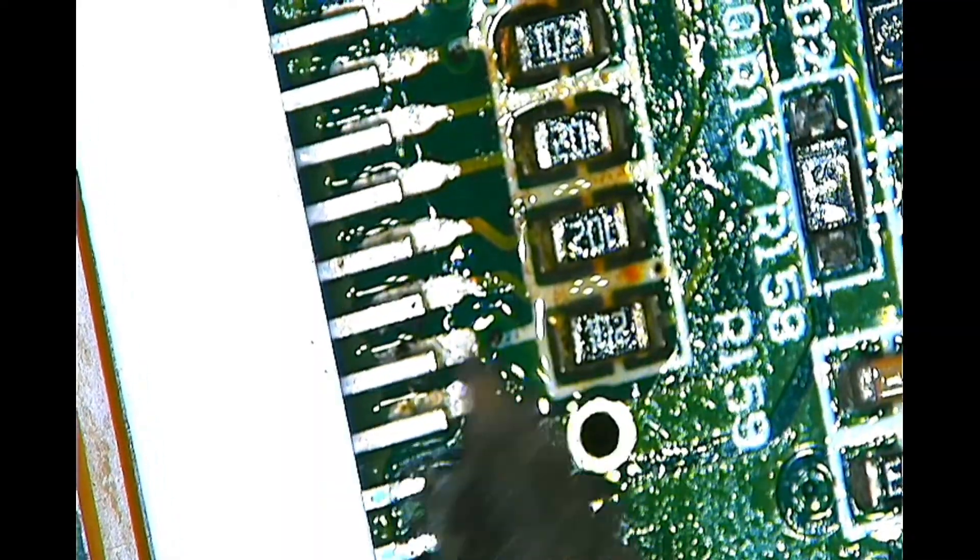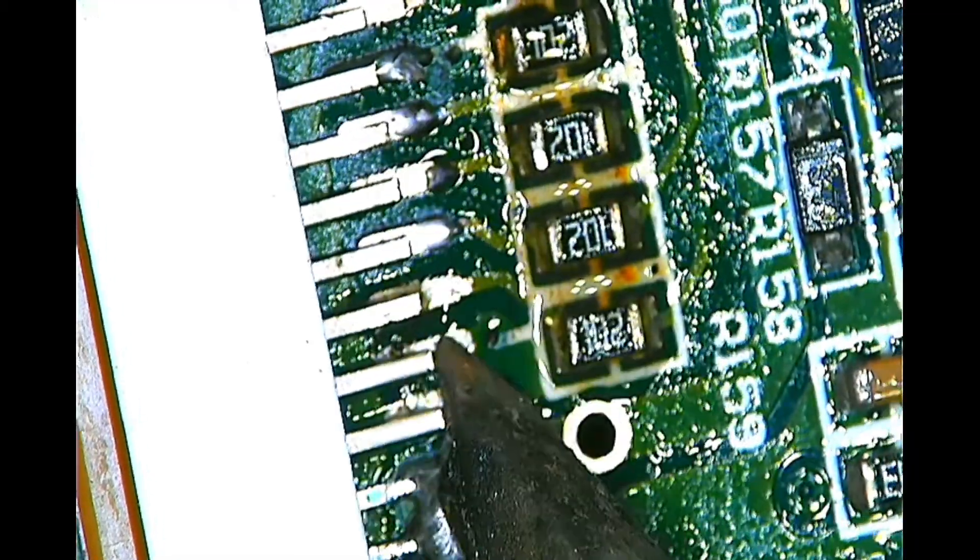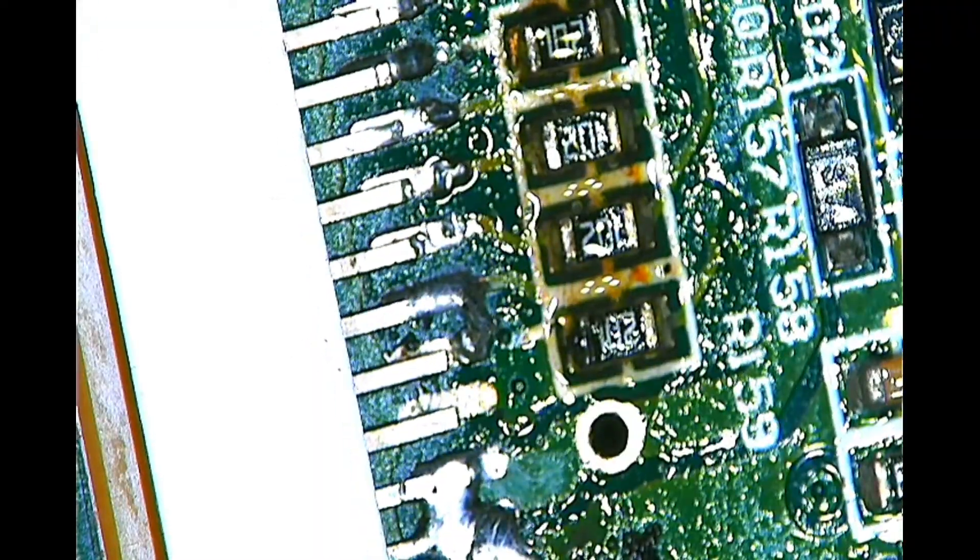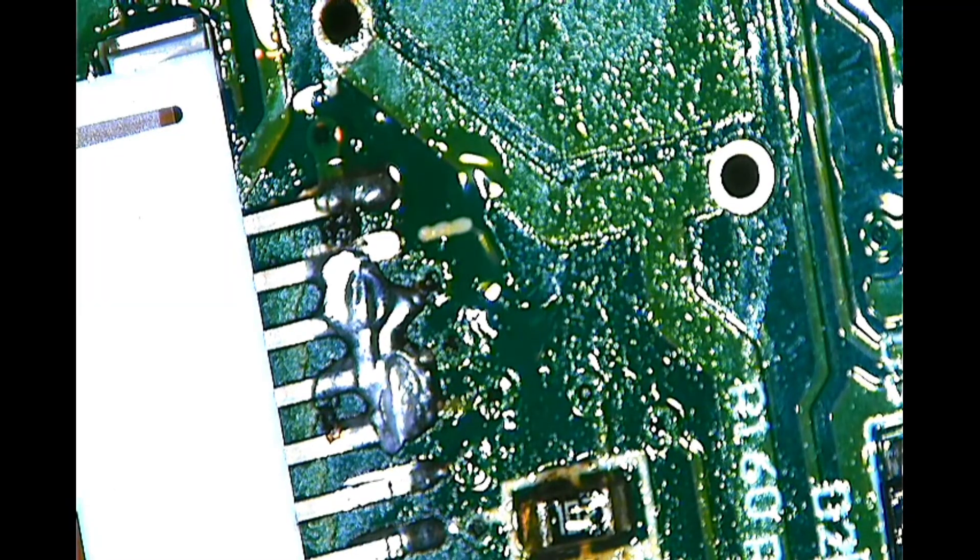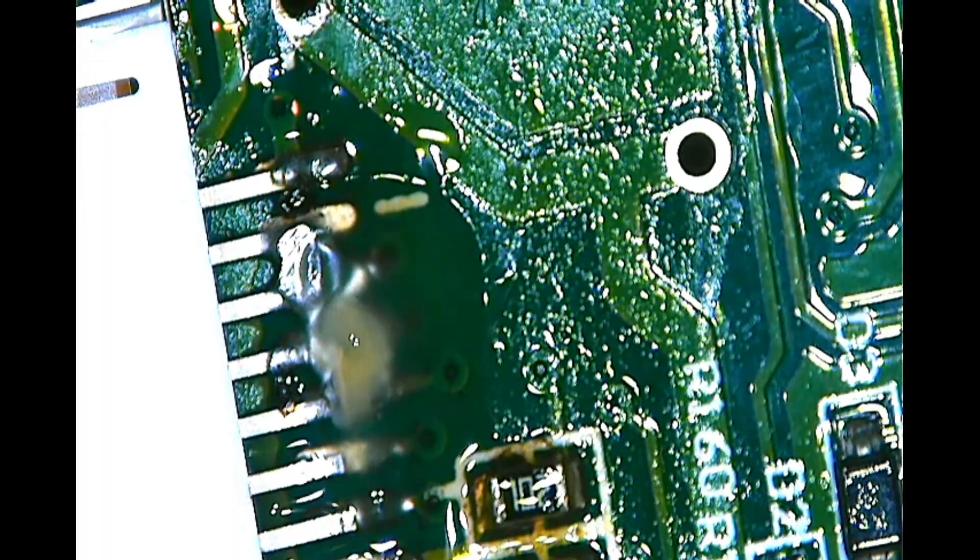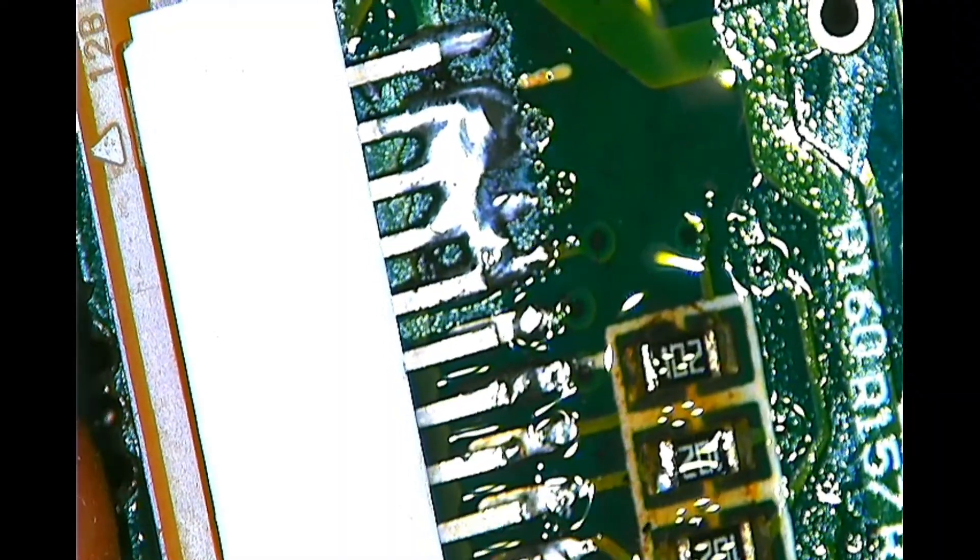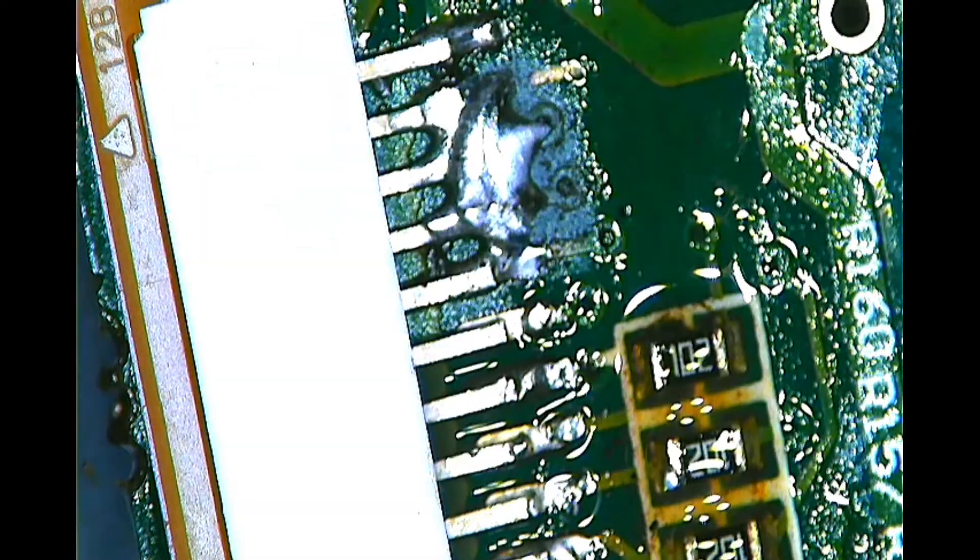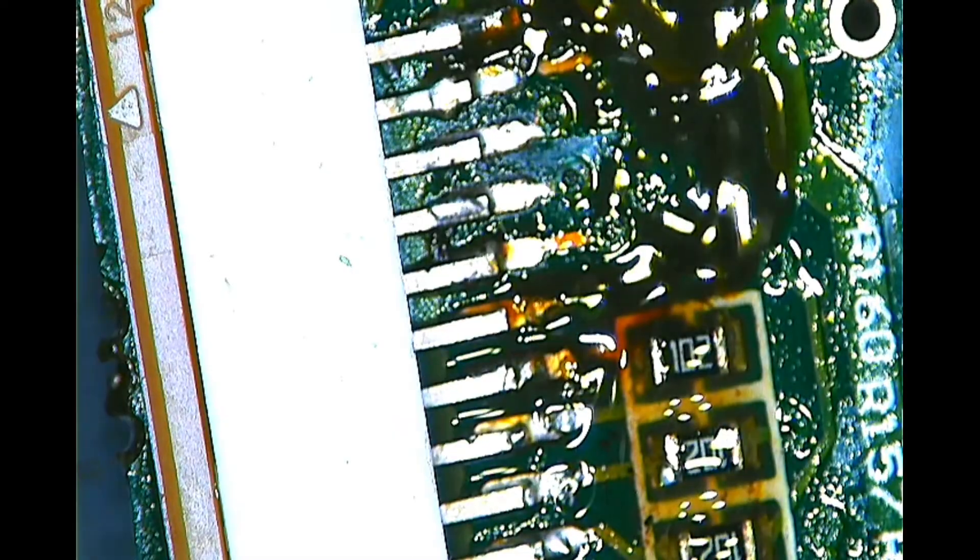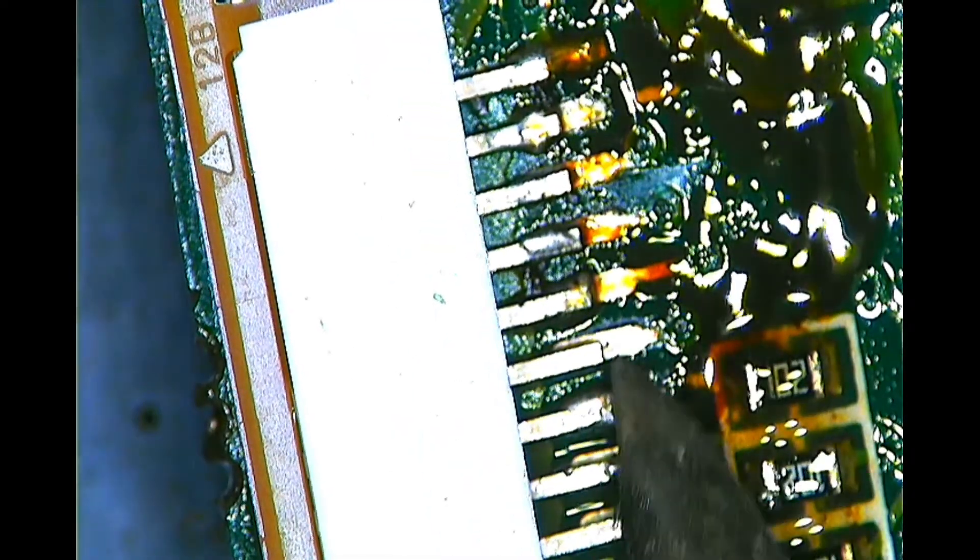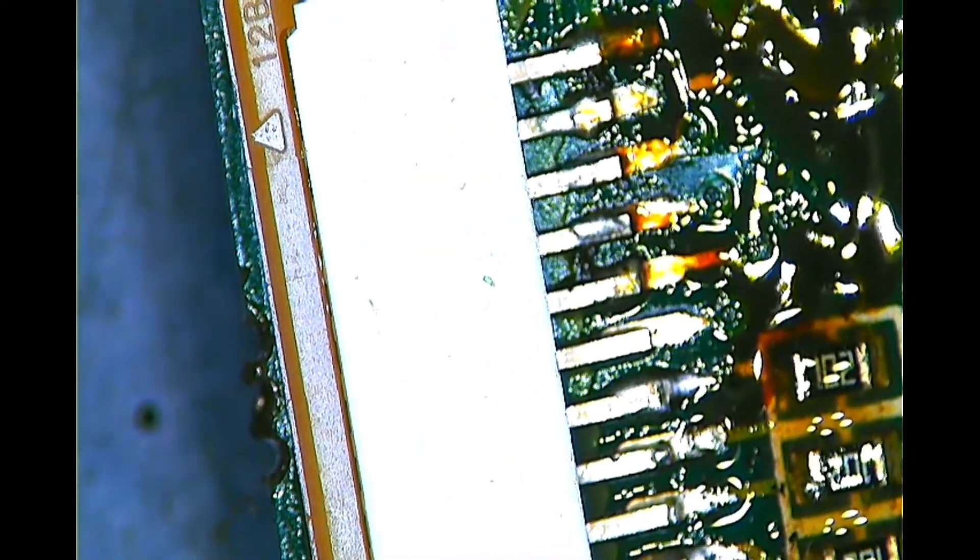I'm fast forwarding the video because of the length. I'm telling you, if you have any bridge like this, you don't get panic. Just go with the solder wick and flux, it will help you. Like this you can remove the bridge, no matter what, but you can easily remove the bridge.